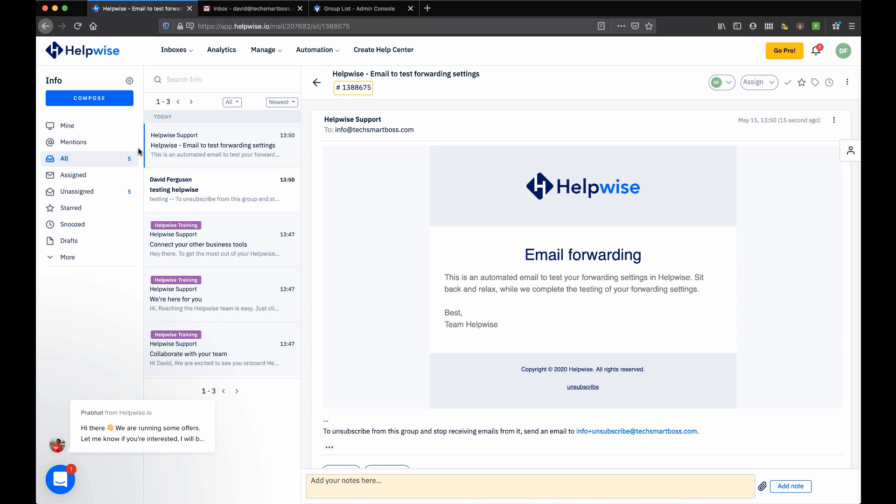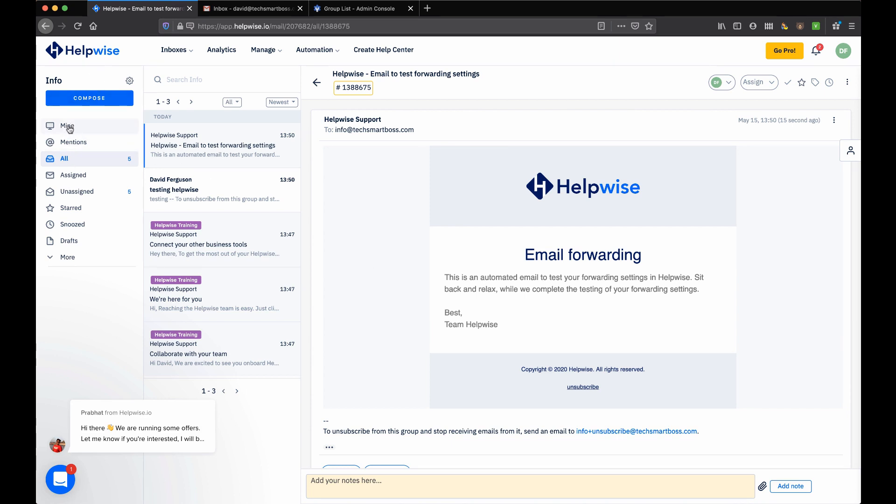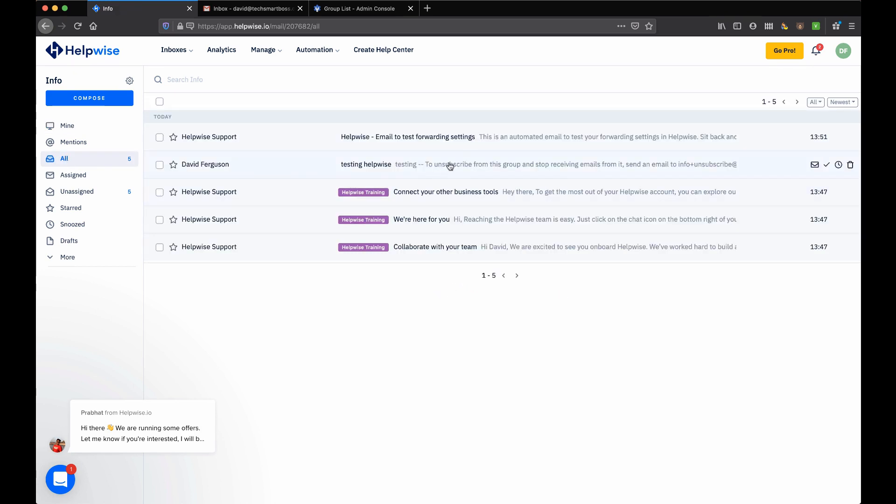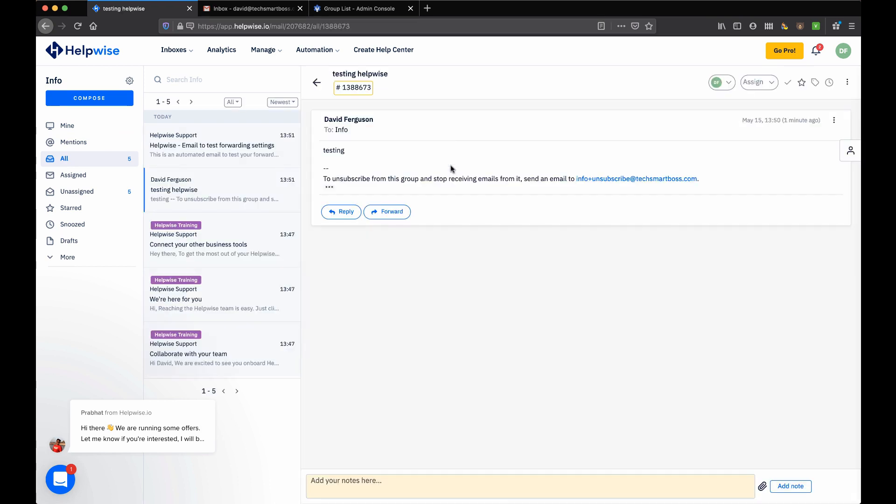So as we can see now that we have this shared inbox, what I like about HelpWise is that it has all of the support features that you would see in a support tool like Zendesk - I'm not going to say all, but it has quite a few. What I mean is I can come in here and work on a ticket, like this one for example. I've got a nice view, I can reply.